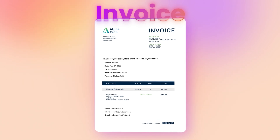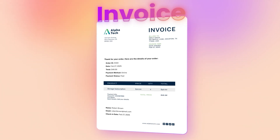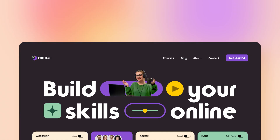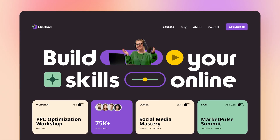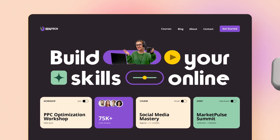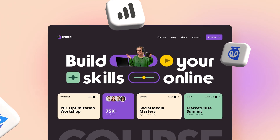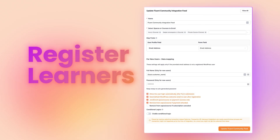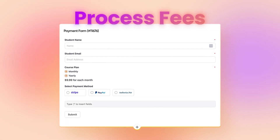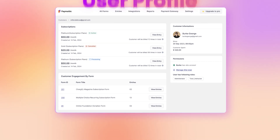An invoice after transactions ensures your financial records are well organized. If you're into e-learning, you can enjoy its integration with Tutor LMS, LearnDash, and Lifter LMS. Easily register learners, process fees, and manage everything effortlessly.